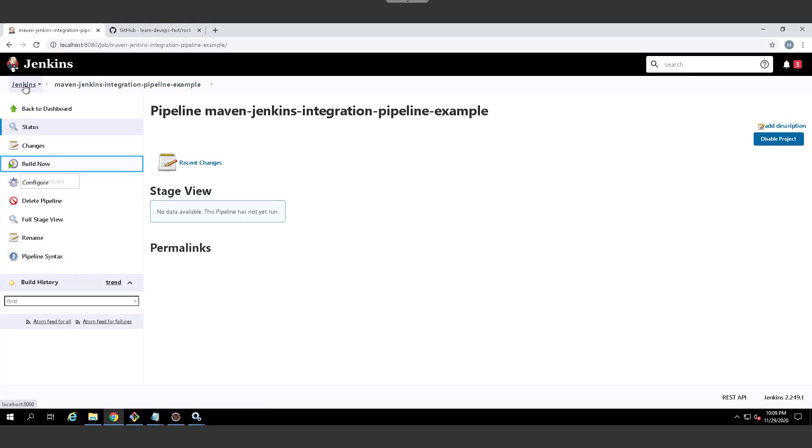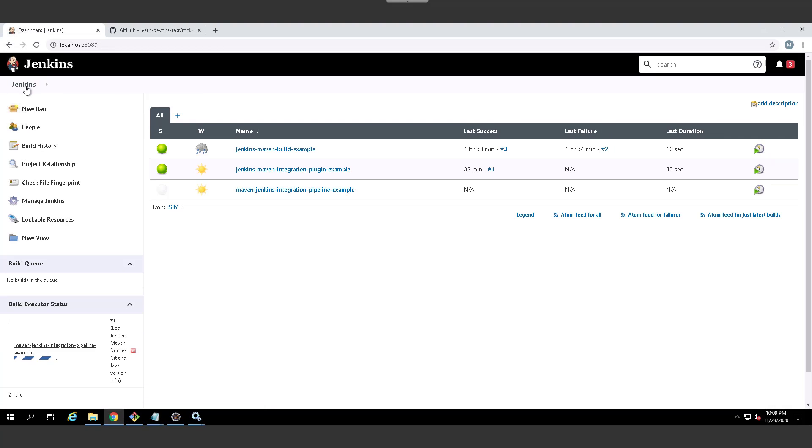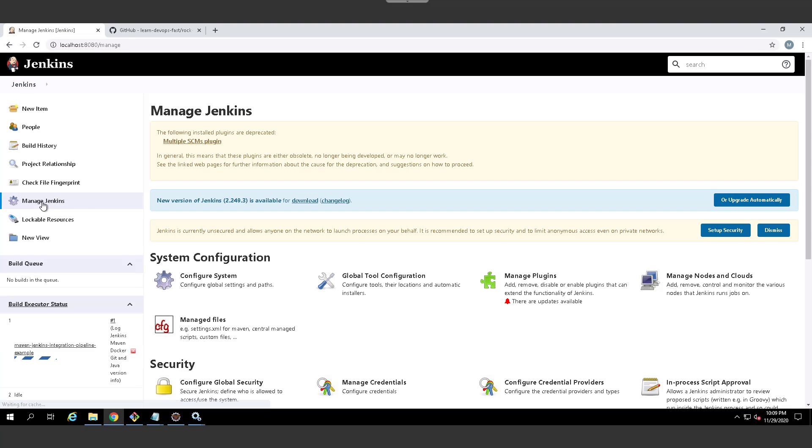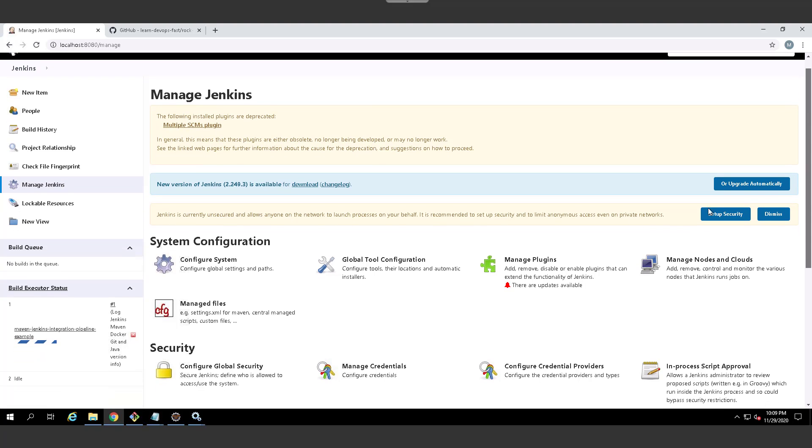And as that's building, I'm just going to point out the maven latest that I configured. If I go over to manage Jenkins here, you'll actually see that, let me scroll down, I don't have to scroll down, global tool configuration.